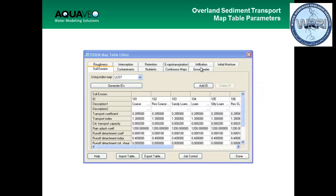You also need to define your soil erosion parameters in a mapping table. In that mapping table, you define parameters for different land uses, and usually you use your land use as well as your soil type to define your sediment transport parameters for different land use and soil type combinations. Sometimes you could just use your soil type if you don't have different land uses in your watershed, but usually you'd want to consider land use if you're doing sediment transport.